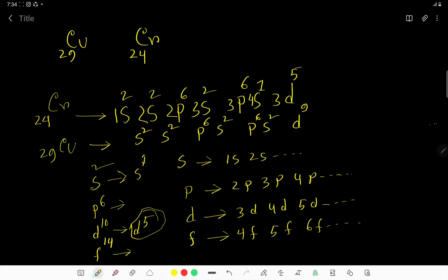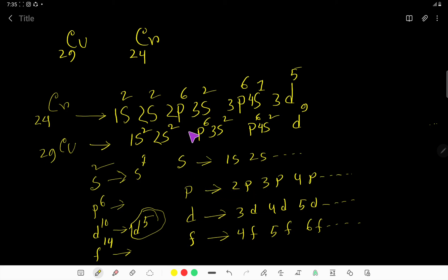Now we number the subshells for copper. The S subshell starts with 1S, then 2S, then 3S, then 4S — there is no more S. Then we place the number before the D subshell: D starts with 3D. So we have 1S², 2S², 2P⁶, 3S², 3P⁶, 4S², and 3D⁹.